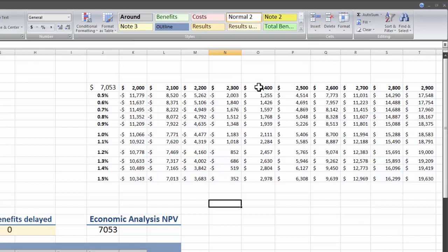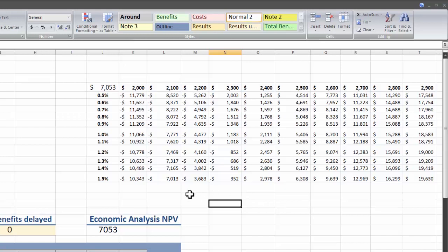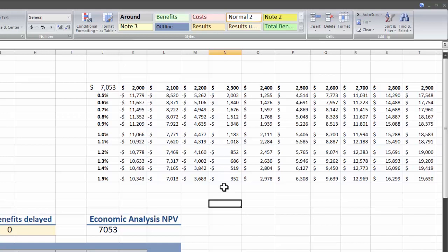From here we can sort of see that the project isn't super sensitive to the change in the fish price as much as it is to the amount of fish sold. It isn't until down here at more dramatic price increases that the project becomes positive again, while every 100 pounds of a change in the fish catch seems to have more of an impact.